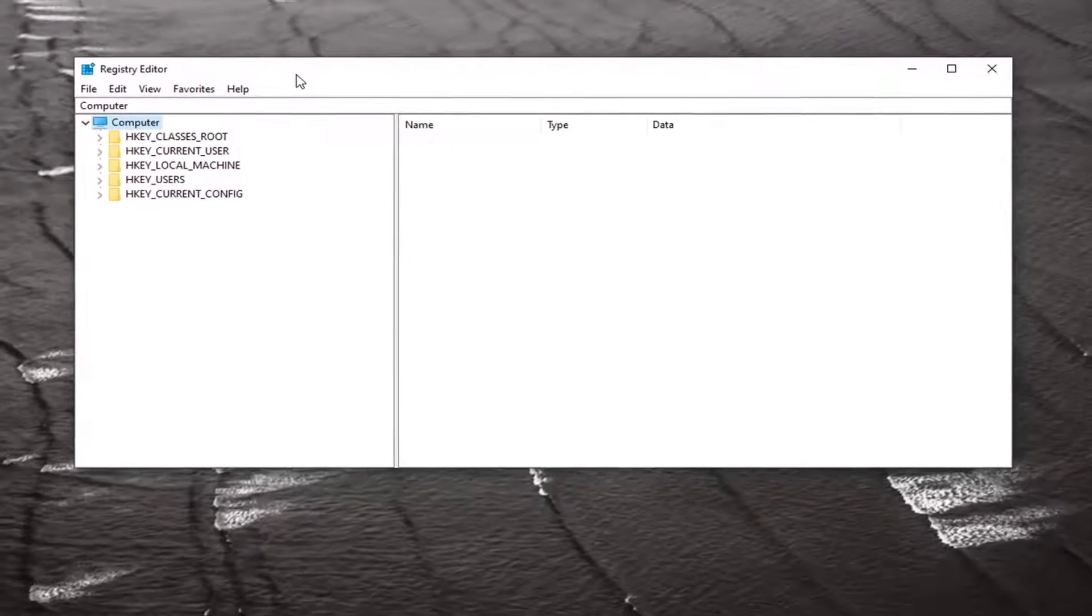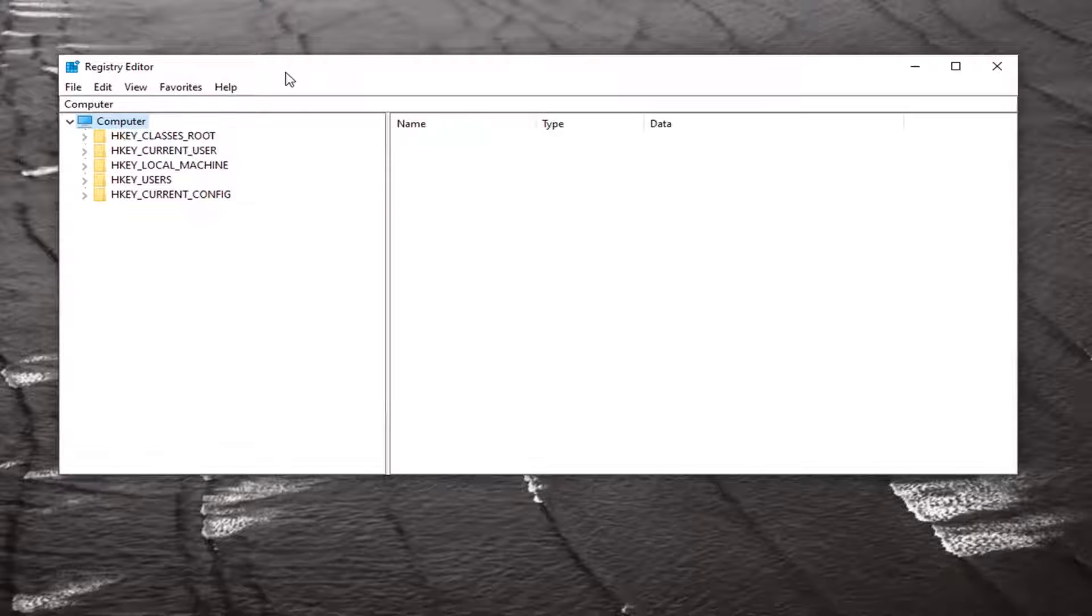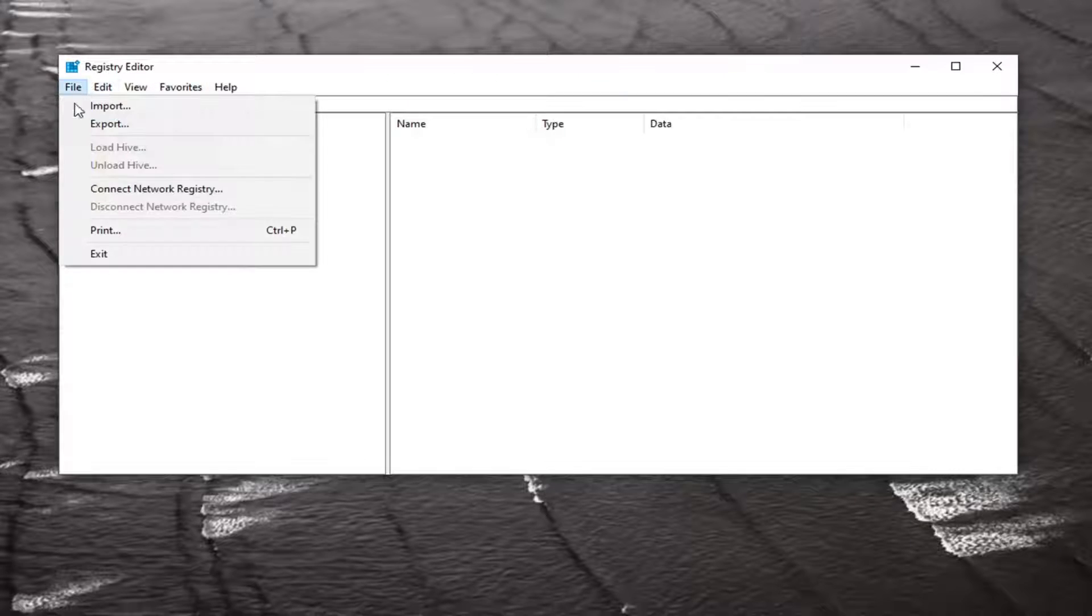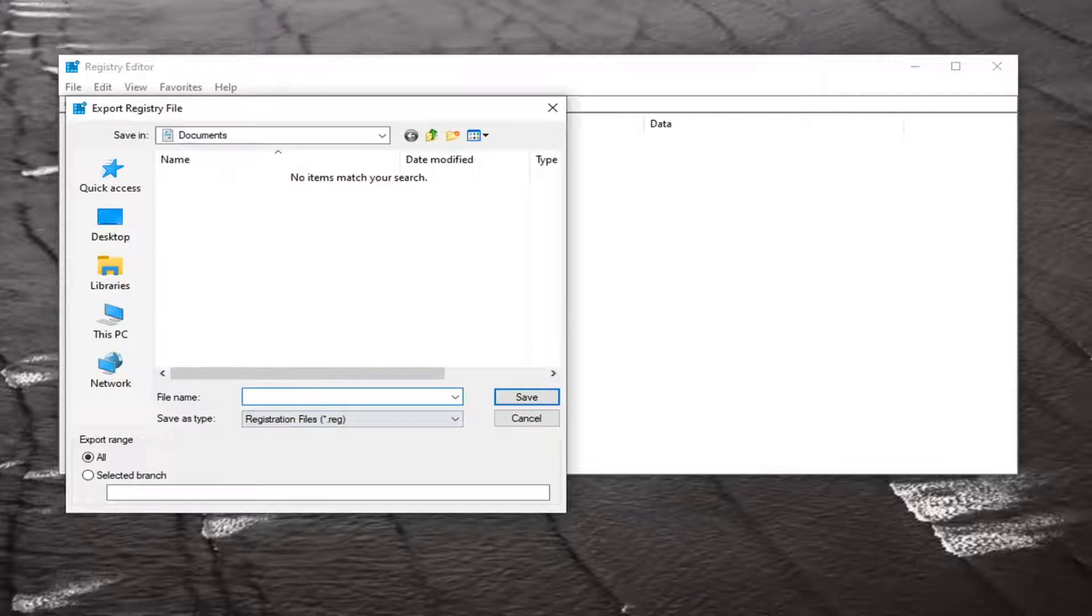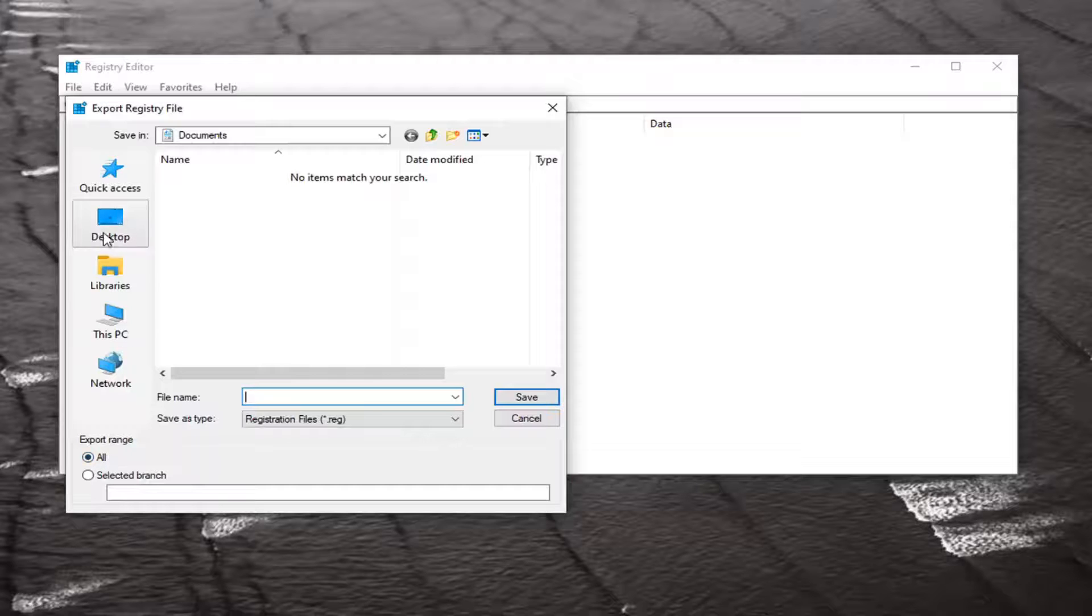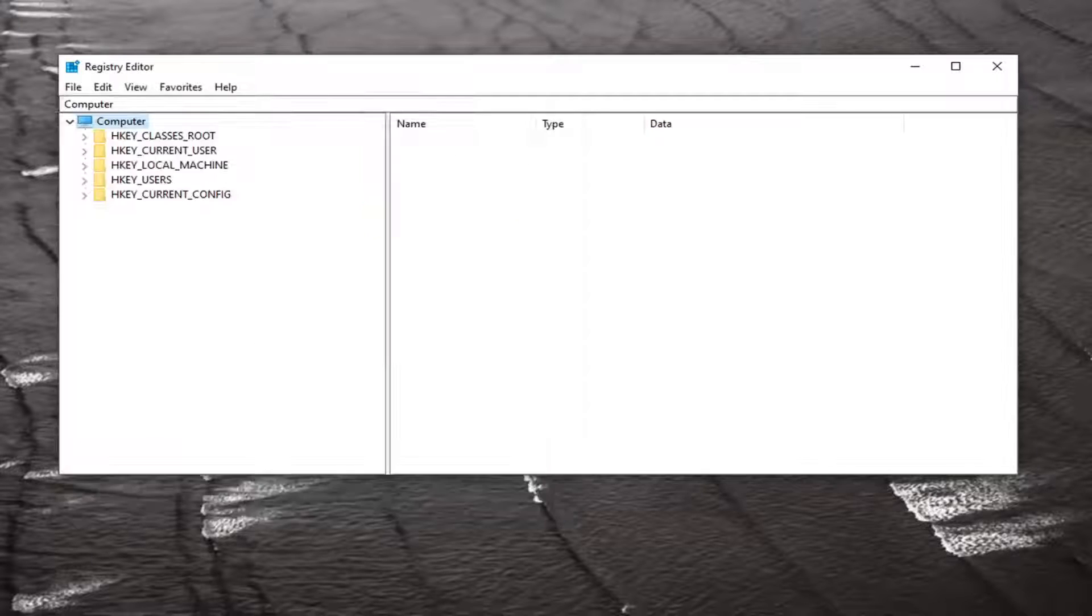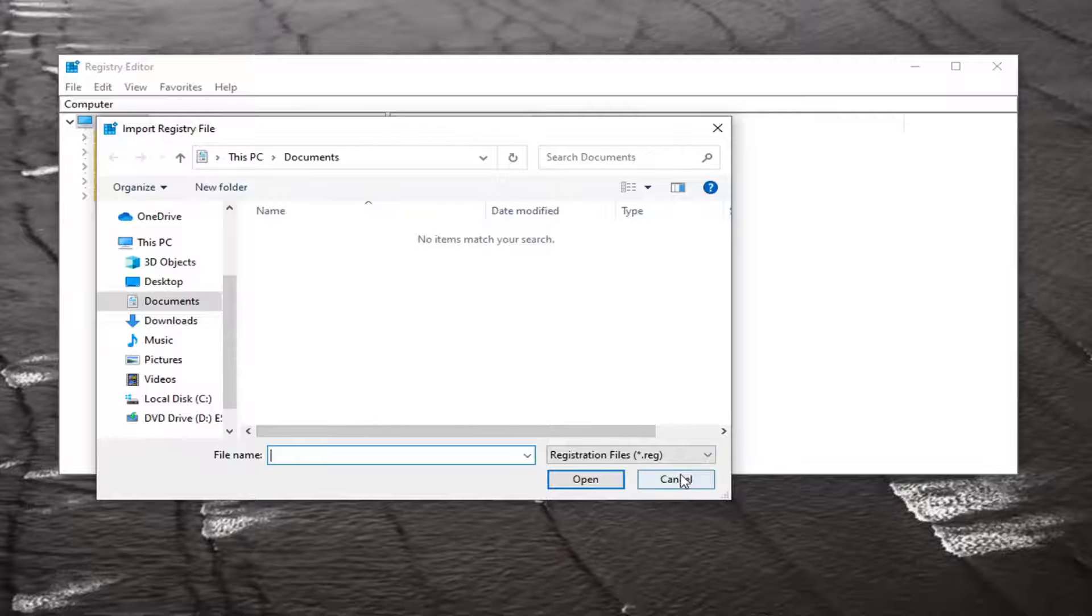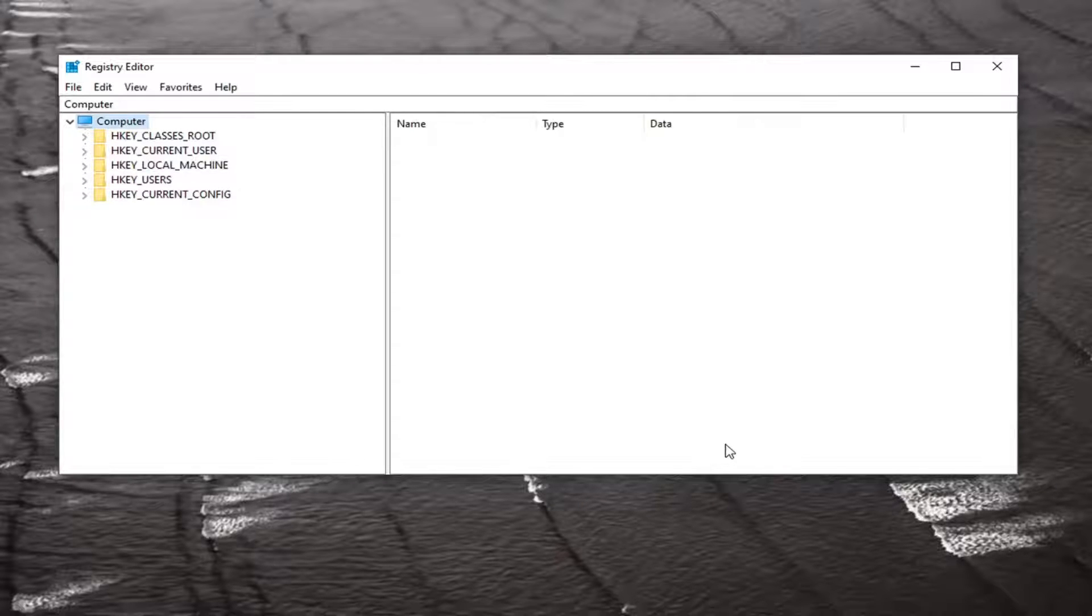Before you proceed in the registry I would highly suggest you create a backup of it, so if anything were to go wrong you could easily restore it back. All you have to do is select the File tab and then Export. For the file name I'd recommend naming it the date in which you are making the backup. Export range, keep that at all and save it to a convenient and easily accessible location on your computer. If you ever need to import it back in, select File and then Import and navigate to that file location.